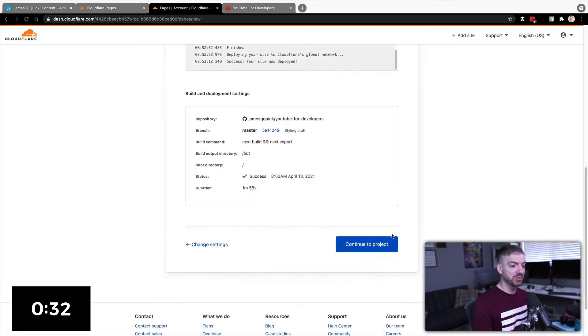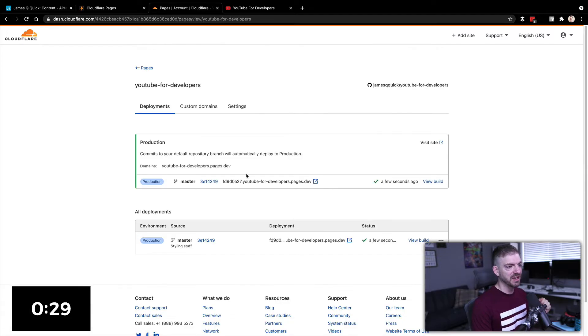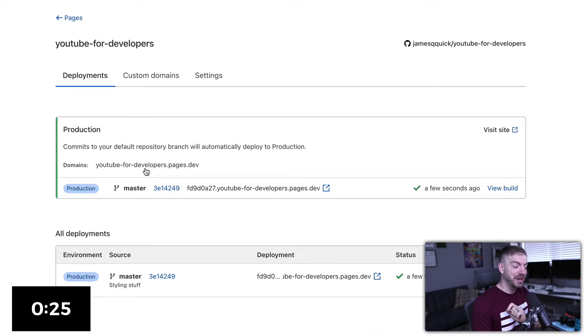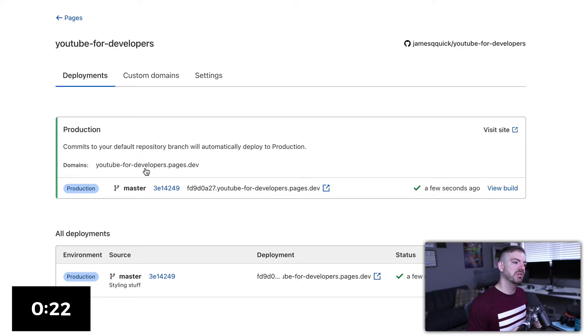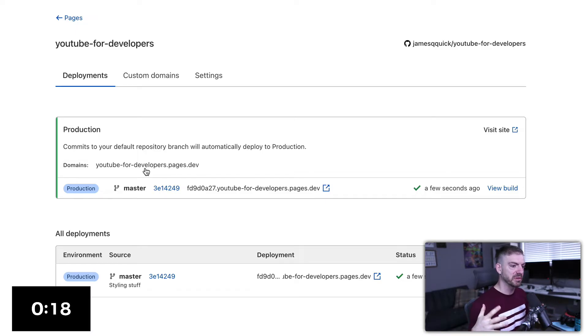So this thing is fully deployed. Let's go ahead and continue to this project that has been created. We look in here. It gives us this YouTube-for-developers.pages.dev. So this is going to take the name of your projects and then add .pages.dev on the end when you host in Cloudflare Pages.